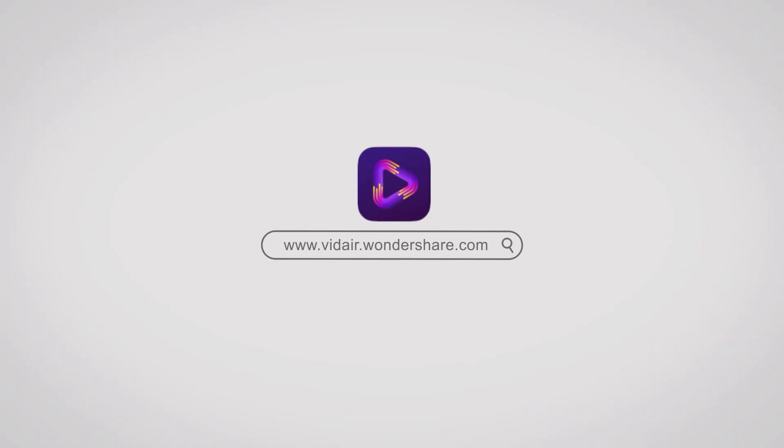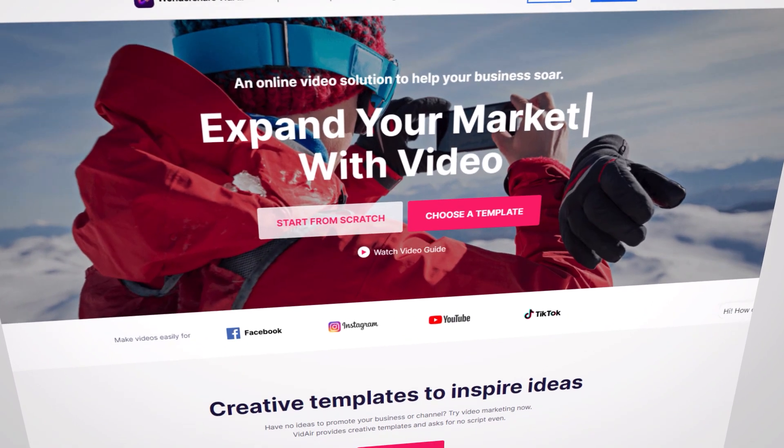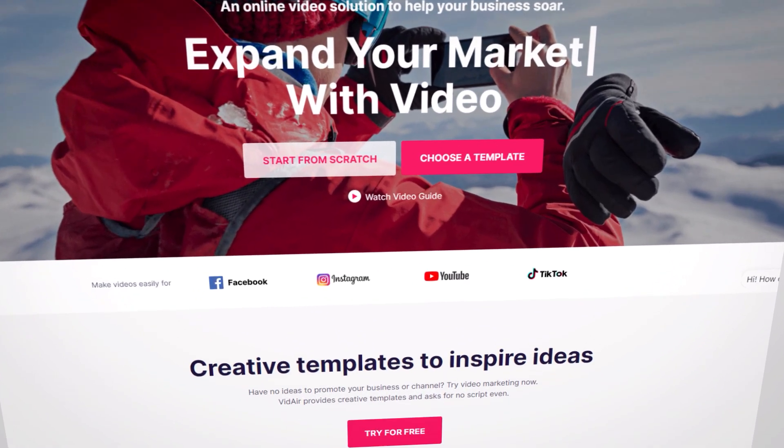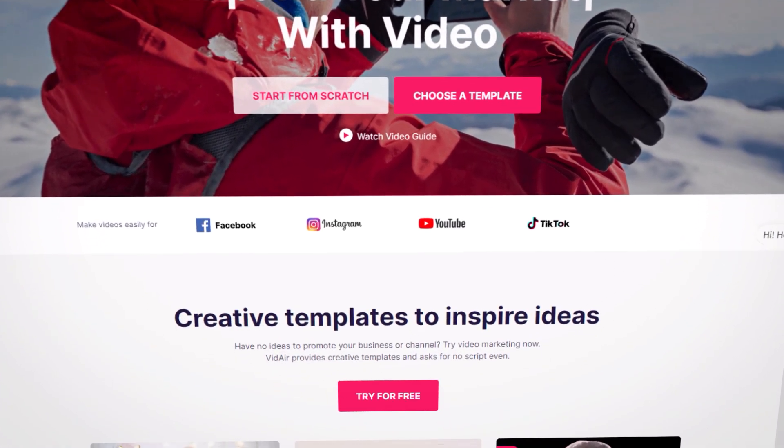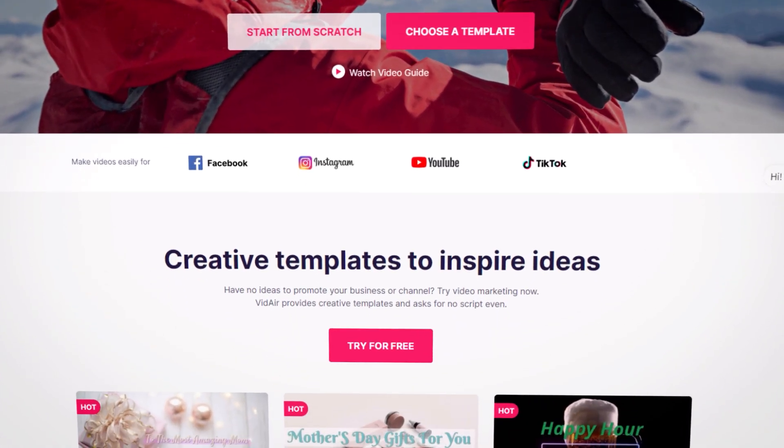This video is sponsored by Wondershare VidAir. Have no ideas to promote your business or channel? Try video marketing now.